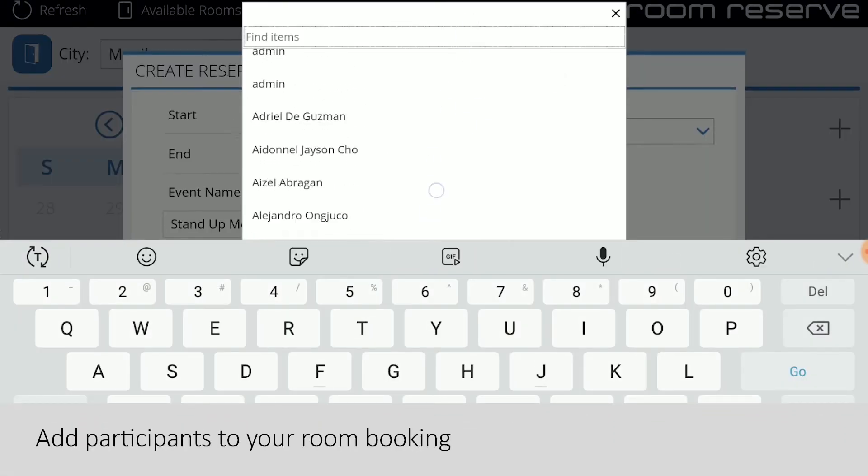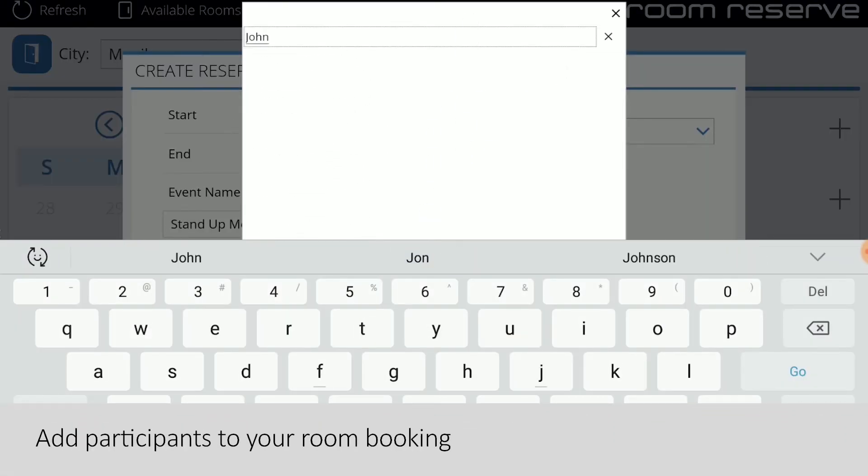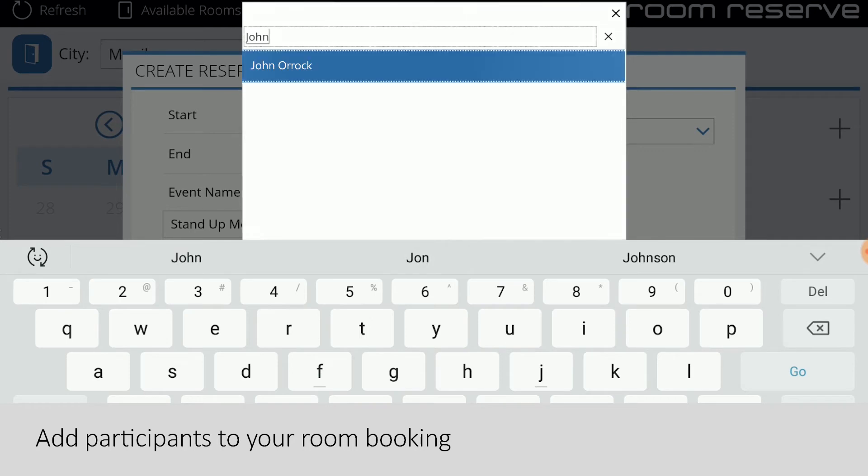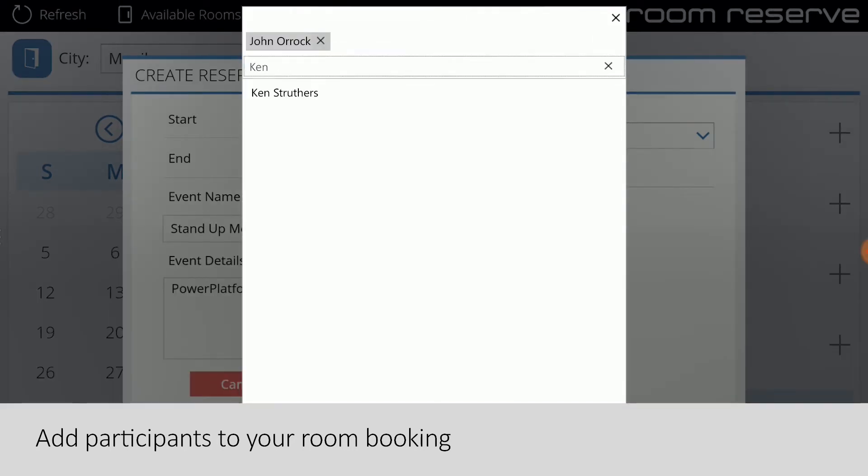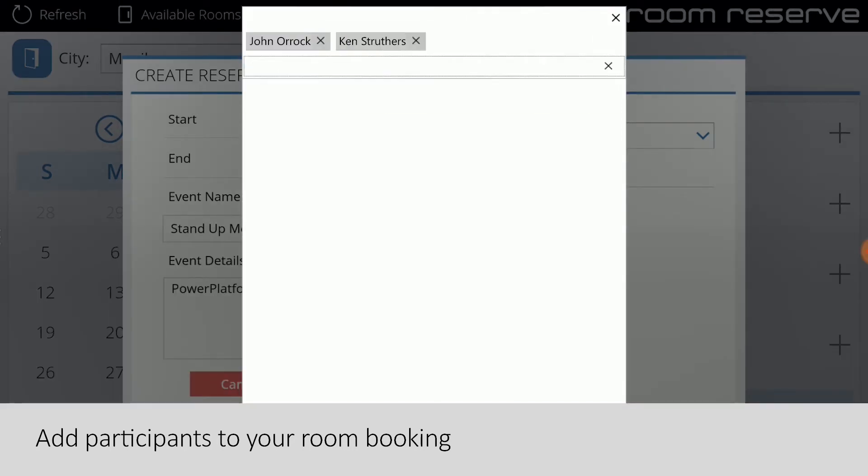Users can also add attendees for the room reservation within the app itself, including both internal and external participants.